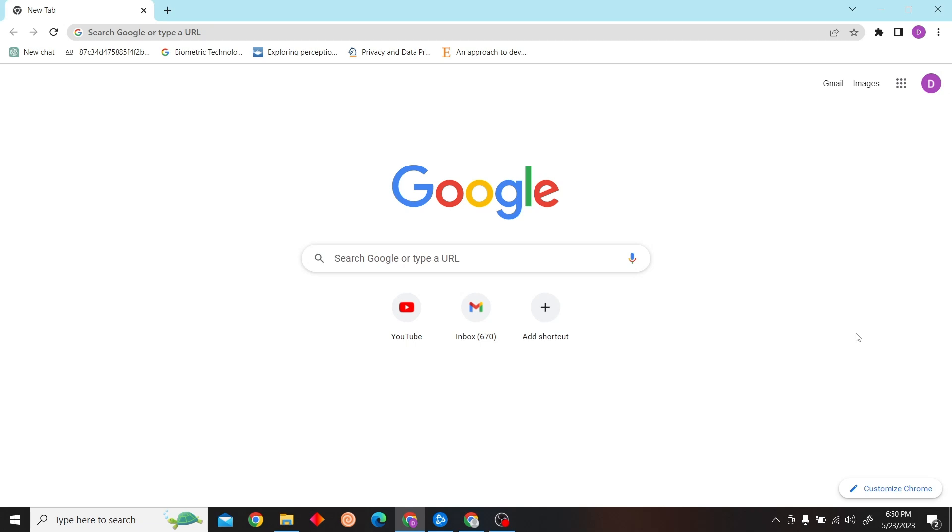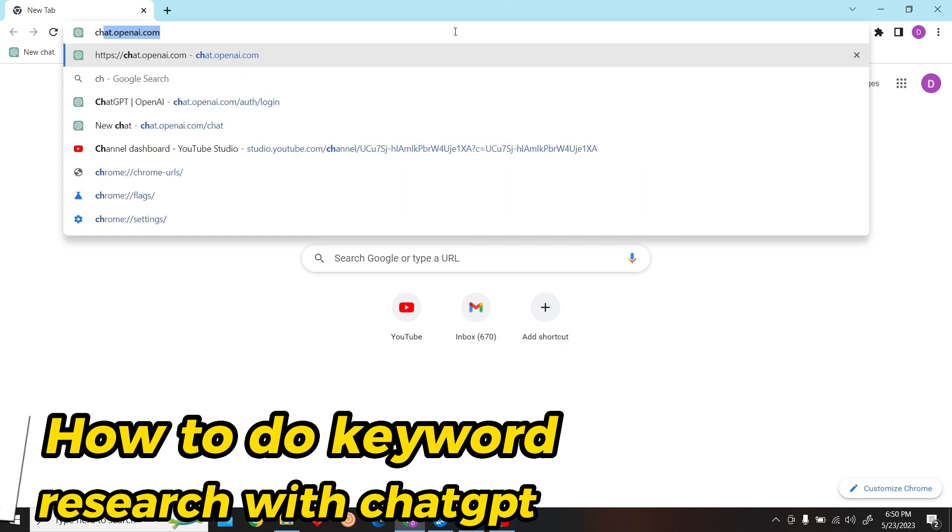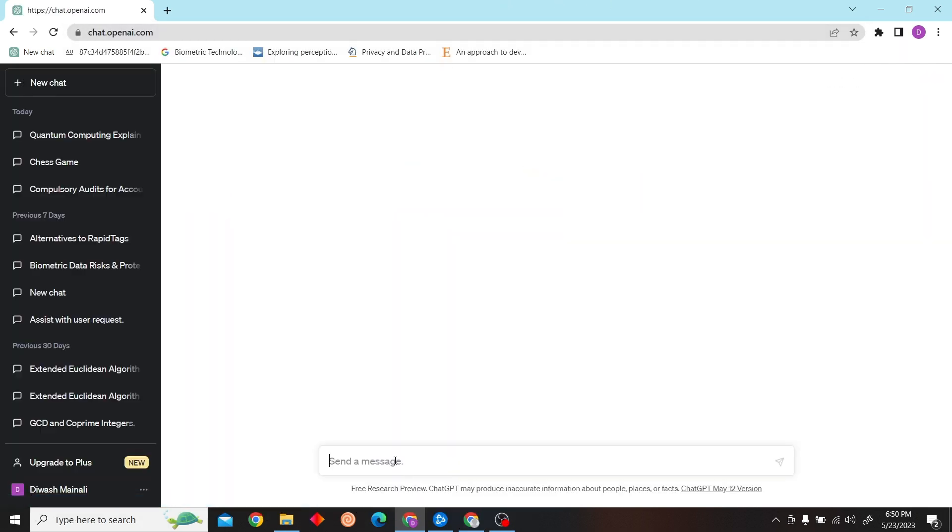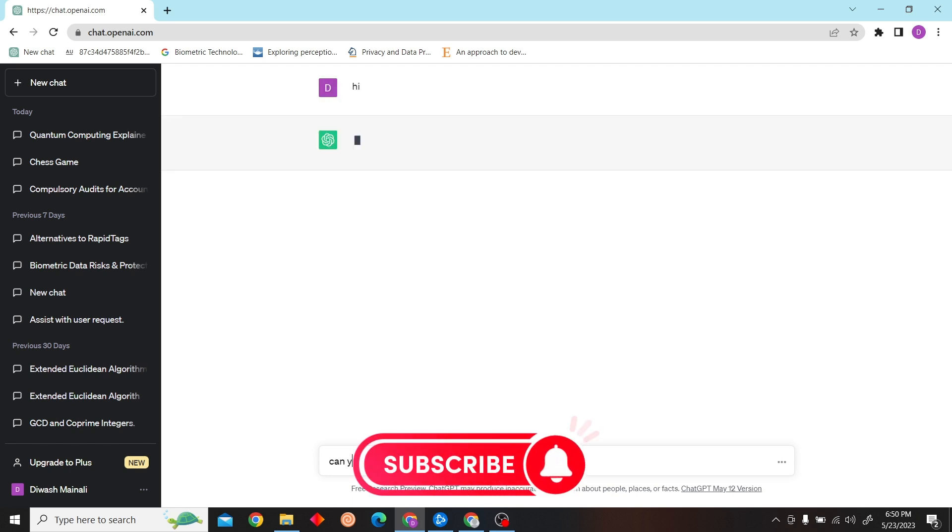Hey guys, welcome to Digital Digest. In this video I'm going to show you how to do keyword research with ChatGPT. Doing keyword research with ChatGPT is really easy. First, go to chatgpt.com.